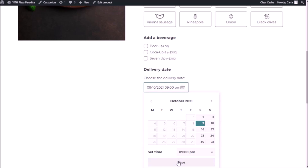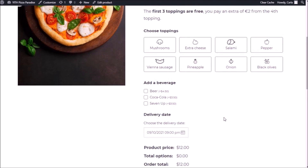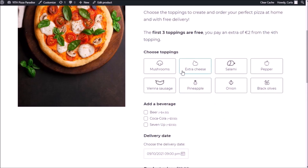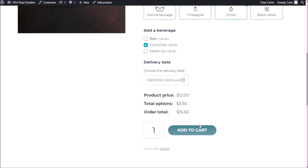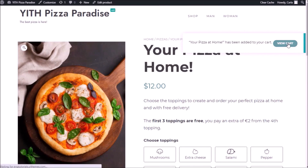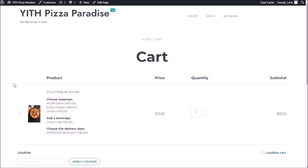We have to click here to save, then add this to the cart. Let's choose some toppings and a beverage — the price went up because the beverage has an additional price. We're going to add to cart, then view the cart. This is what the customer would see: the name of the product, the toppings they chose, the beverage, and right here the date and time slot. Of course, it doesn't increase the base price of the product.